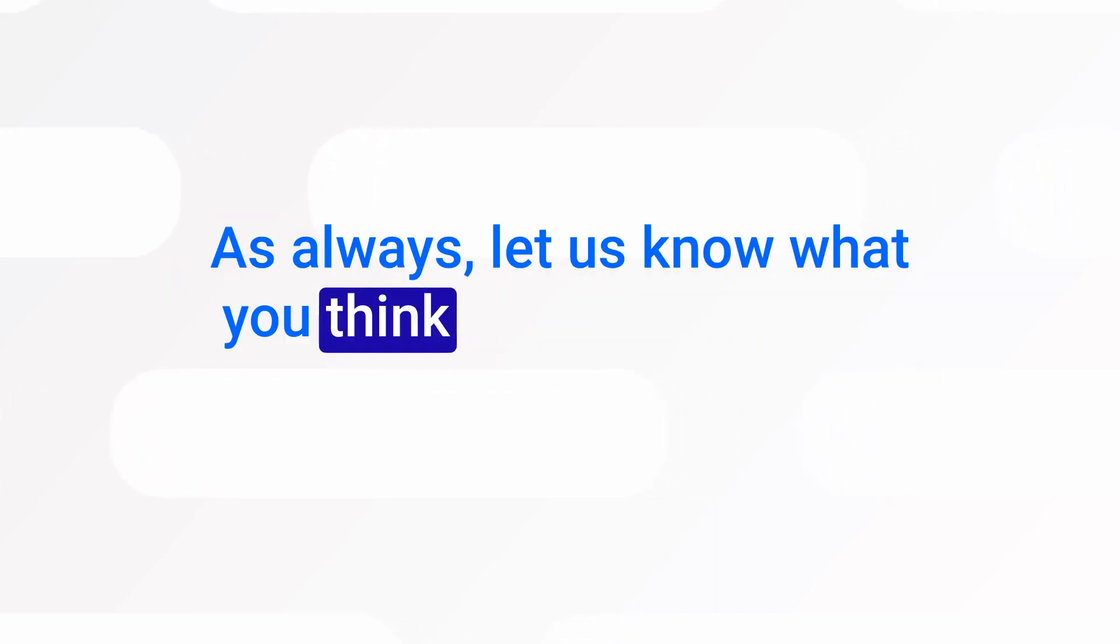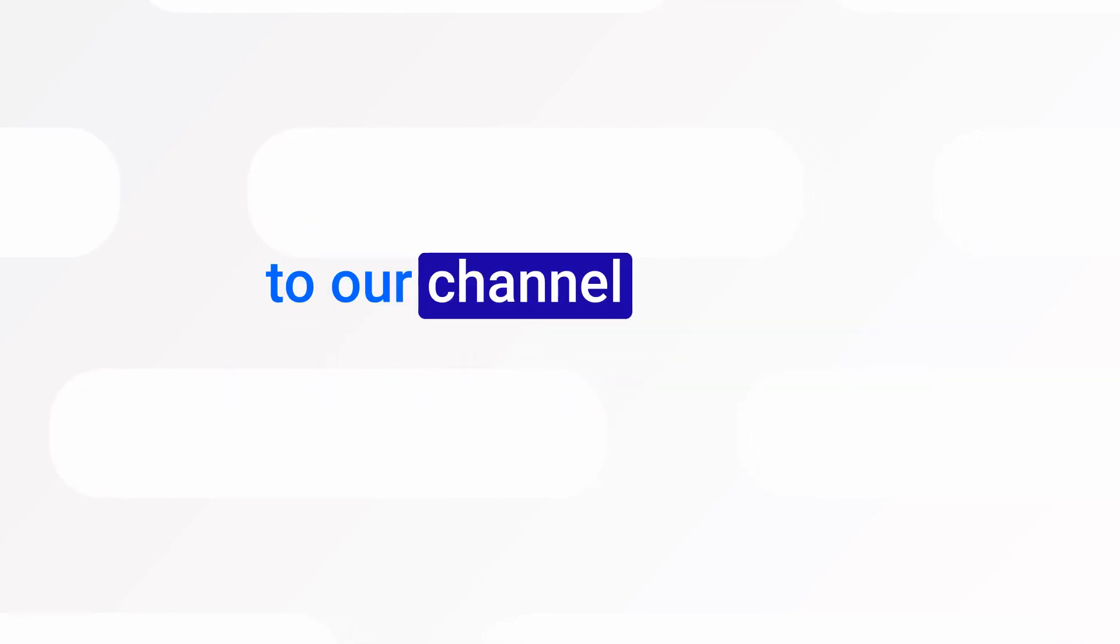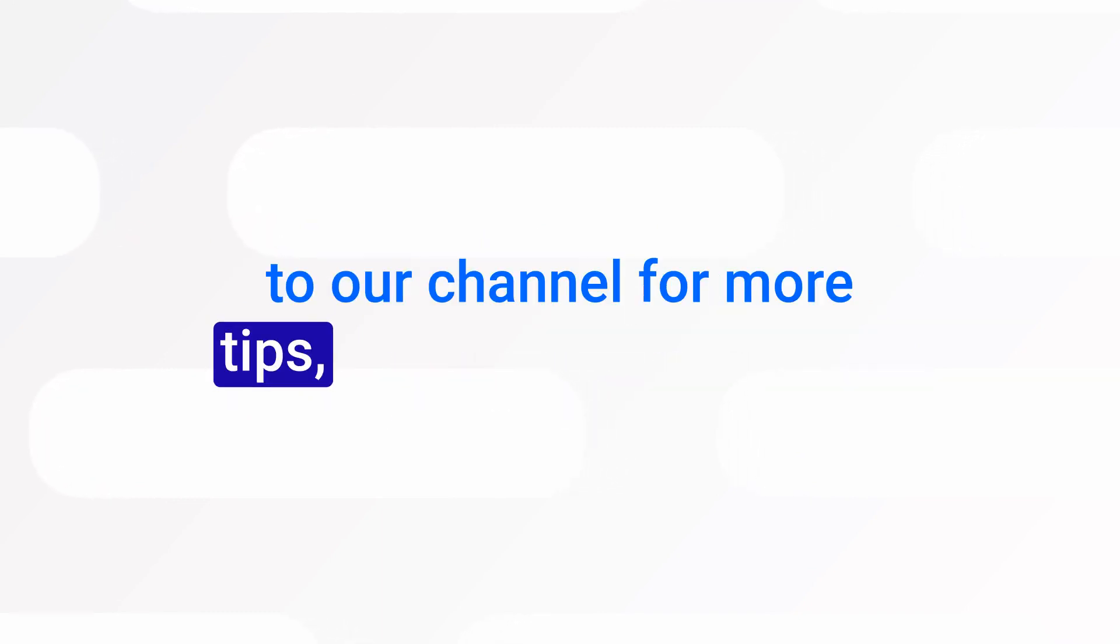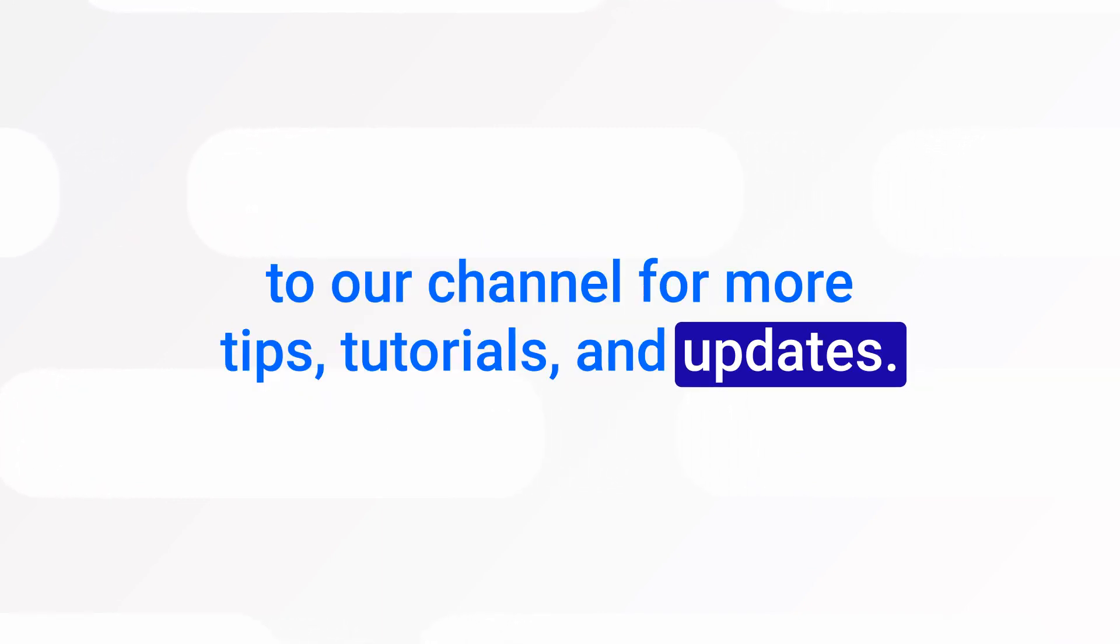As always, let us know what you think in the comments, like the video, and subscribe to our channel for more tips, tutorials, and updates.